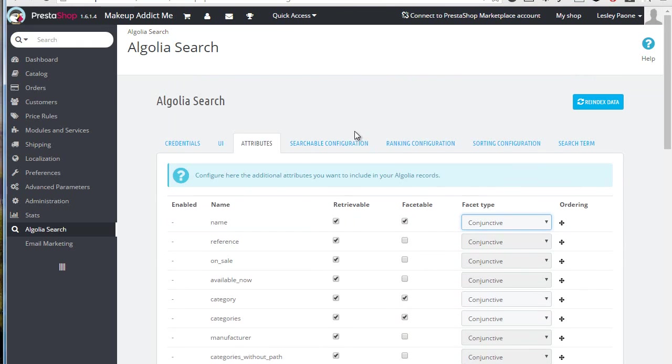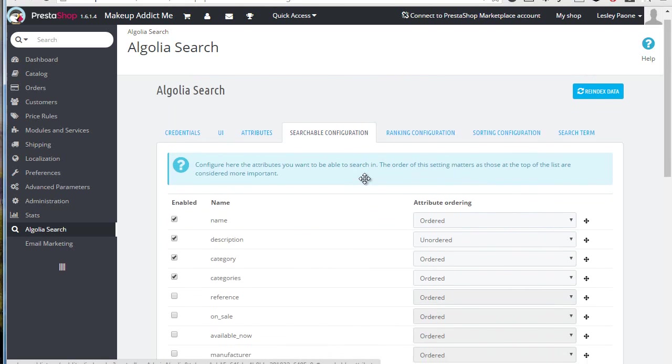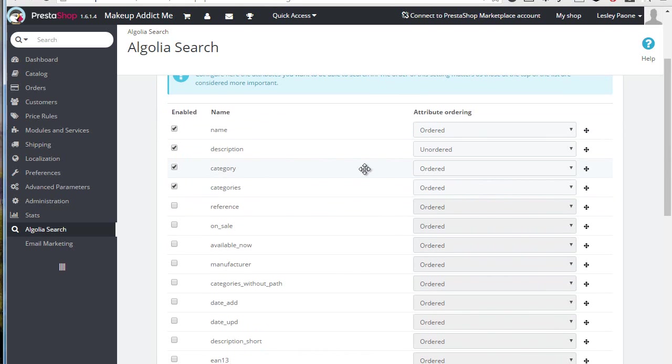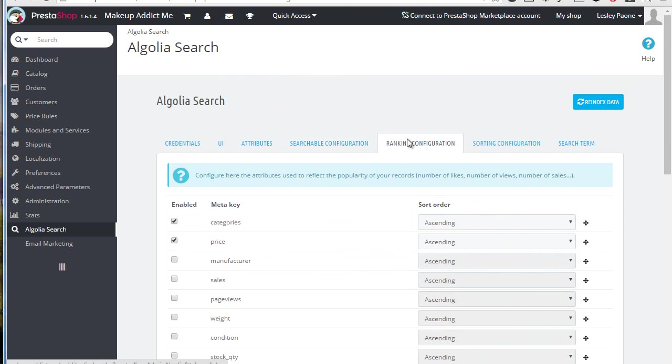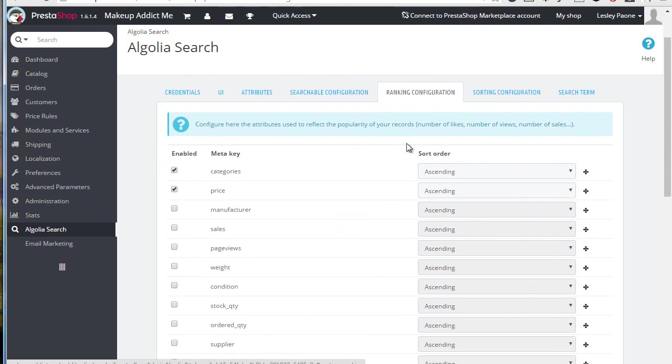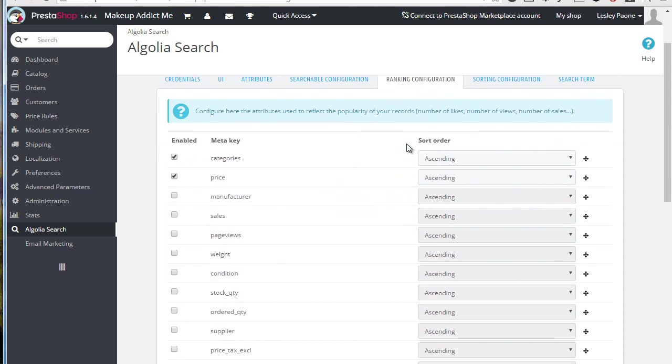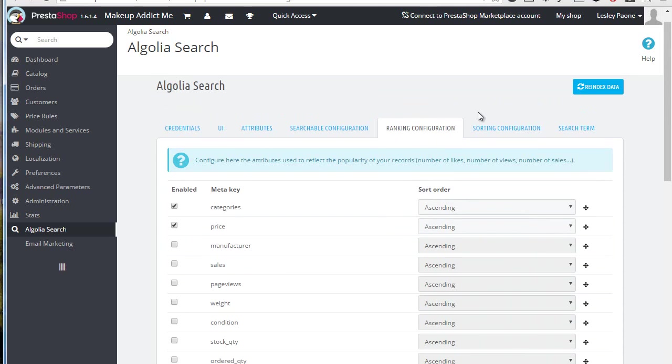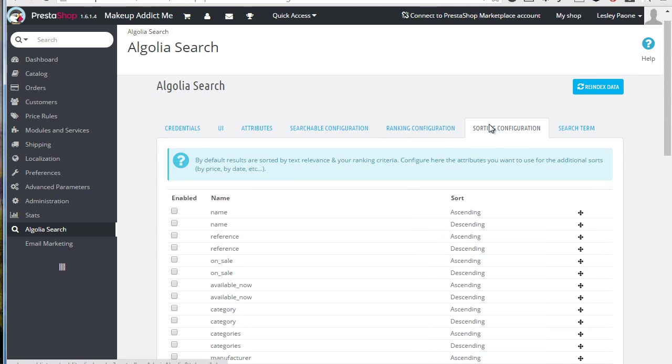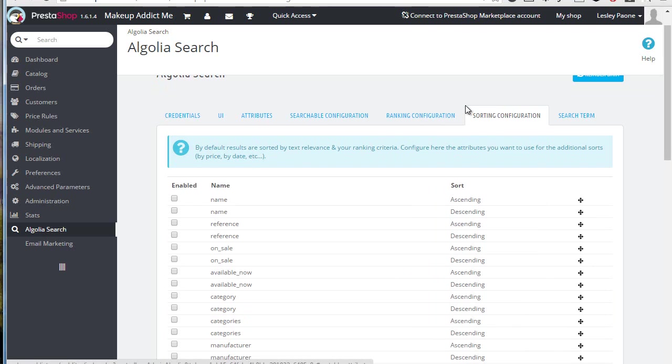Searchable configuration. Now this tells Algolia which fields it should search in when using the search box, so it's pretty straightforward and easy to understand. Ranking lets you define the importance of each field so that you can really tailor the search on your business needs. Sorting is again easy to guess and will give you option to sort by any of these fields. It's disabled for now on this site.